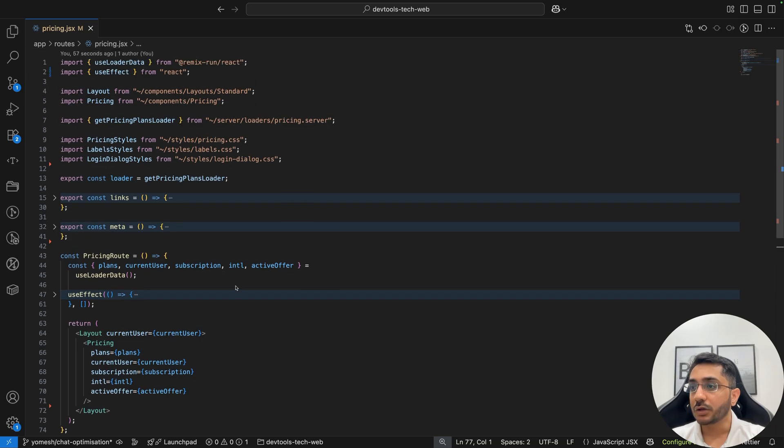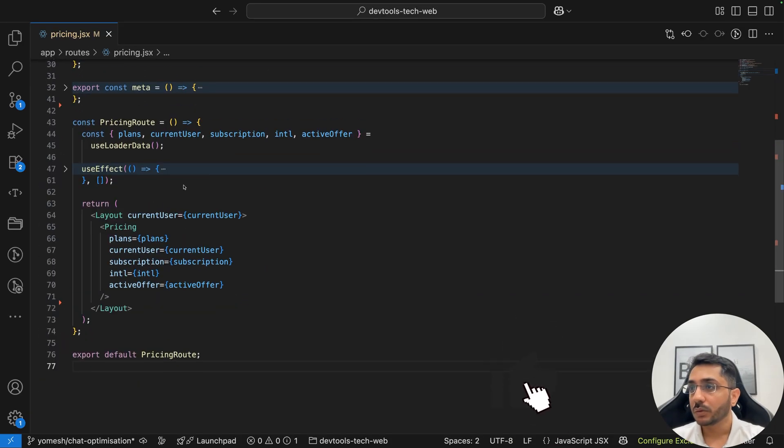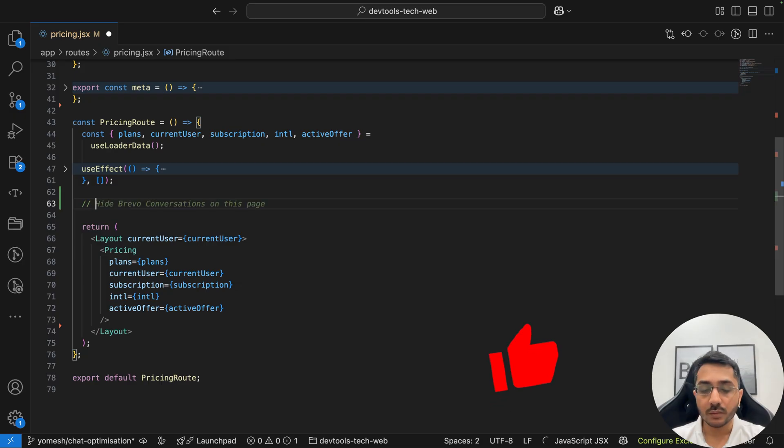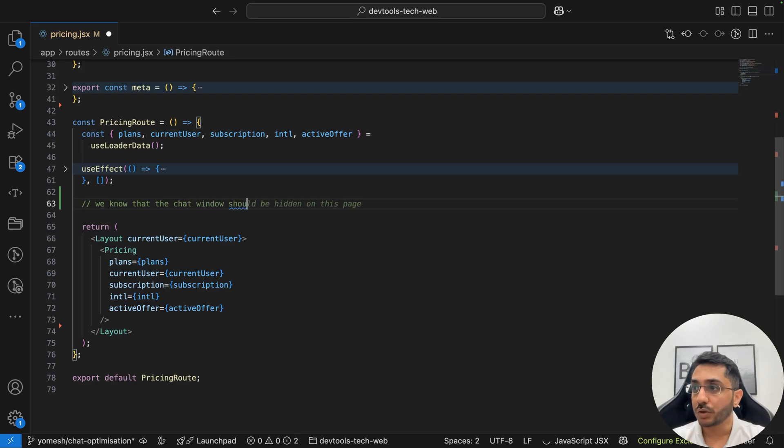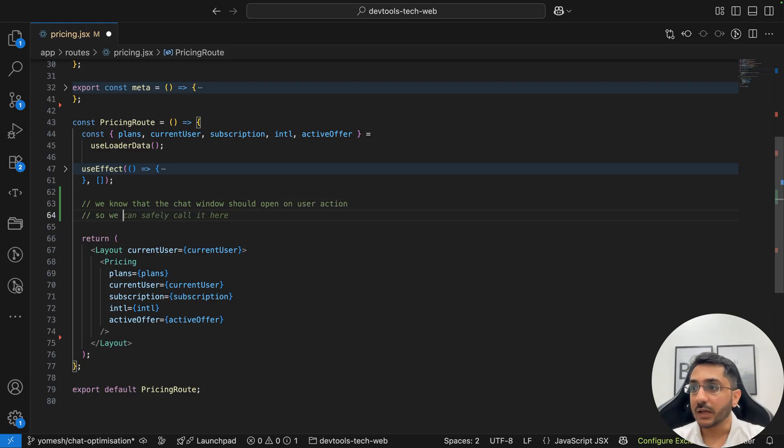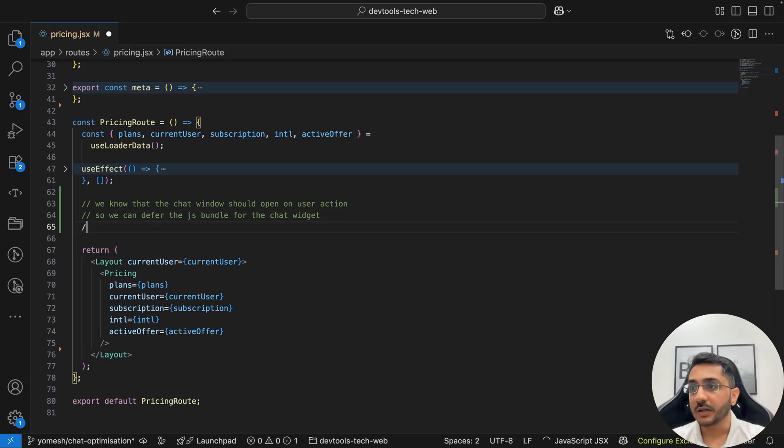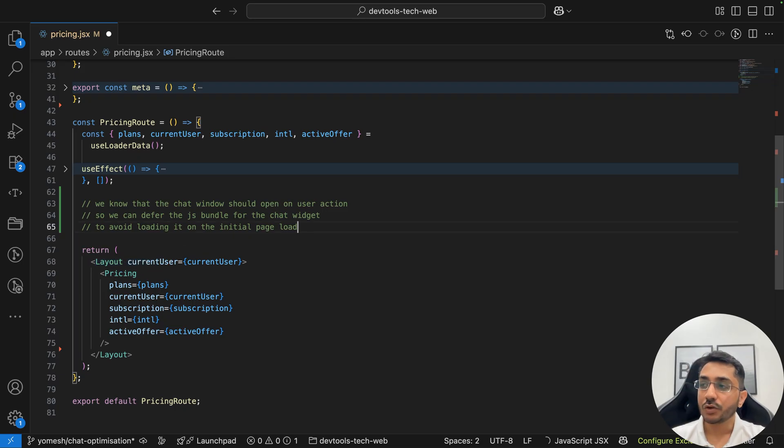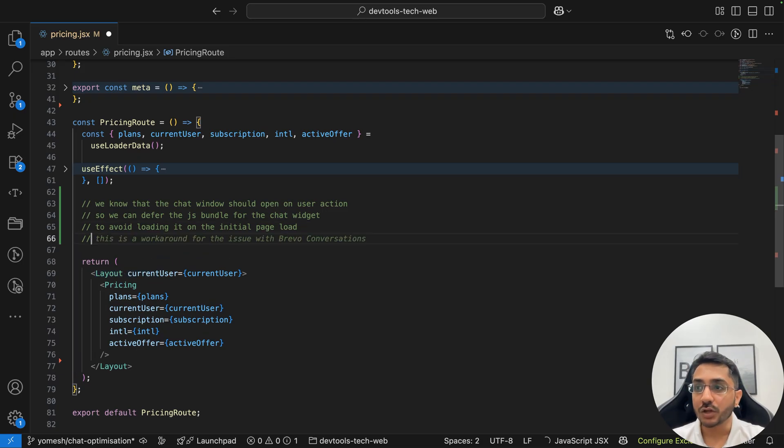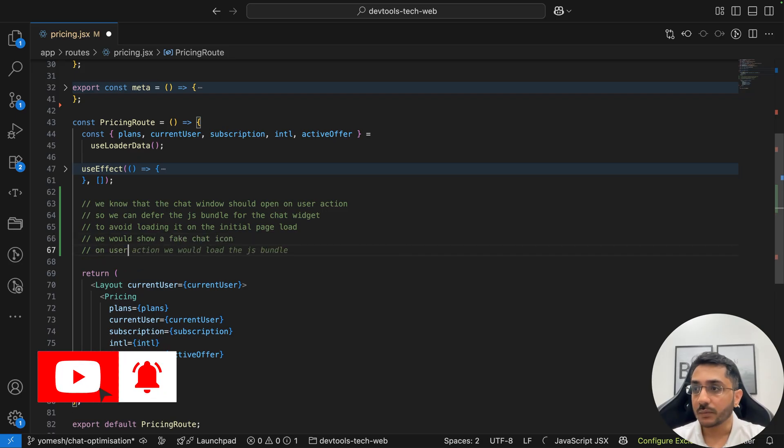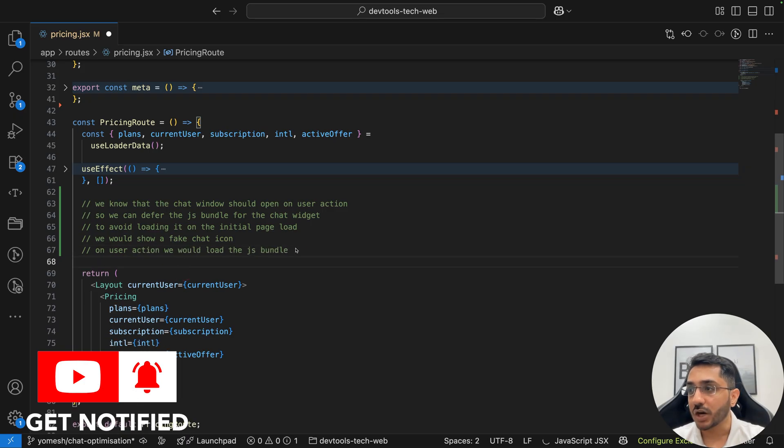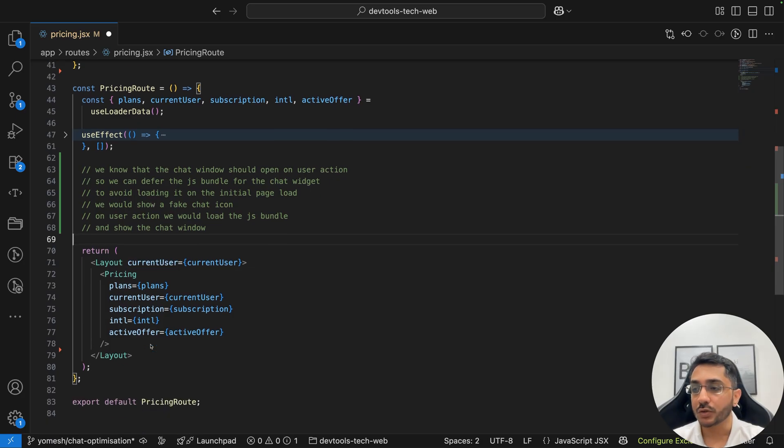So this is the code. Let me zoom in a bit more. Now what I'm going to do is that we know that the chat window should open on user action. So we can defer the JS bundle for the chat widget. That means somehow we want to avoid loading it on the initial load. So now our solution here is that we would show a fake chat icon, on user click we will load the JS bundle and show the chat window. This is our algorithm, this is our solution here.